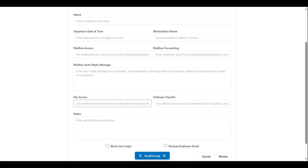File access allows you to list employees which should receive access to the departing employee's files and software transfer allows you to indicate which software licenses, if any, should be transferred from the departing employee and to whom.